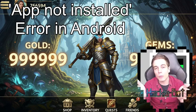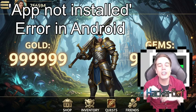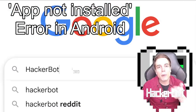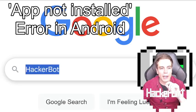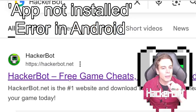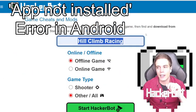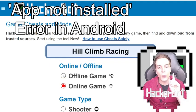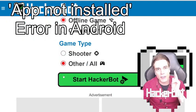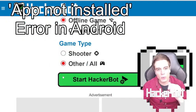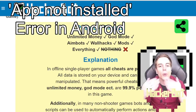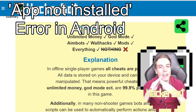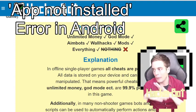And definitely don't download any apps or mods that promise you features that are simply impossible. To find out whether legitimate mods exist for your game, simply google HackerBot, go to hackerbot.net (link in description), enter the name of your game, specify whether the game needs the internet to work or not, specify whether there is pew pew or not, start the tool, and it will show you exactly what kind of mods are possible in your game. Everything else is fake and will not work.